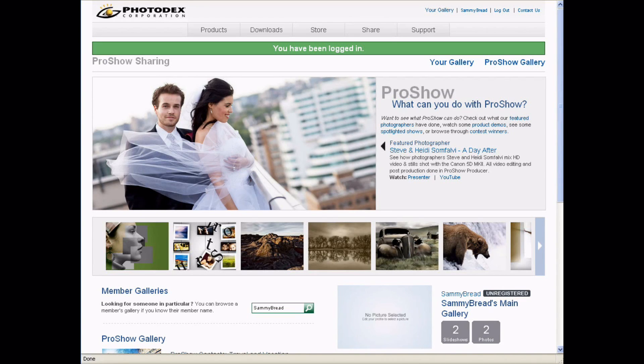Welcome everybody. Today we're going to take a look at Photodex's brand new online sharing system. We're going to walk you through getting your account linked so you'll have access to all the new features.